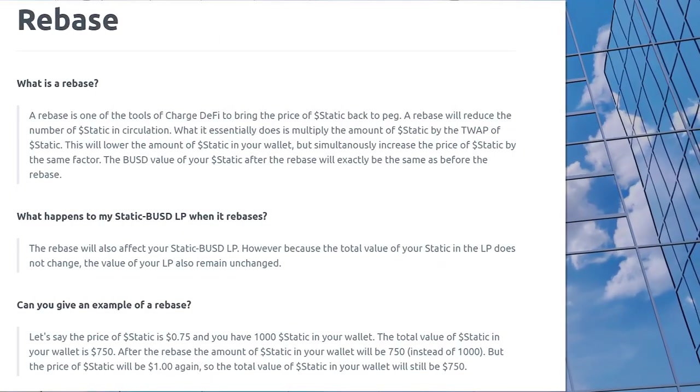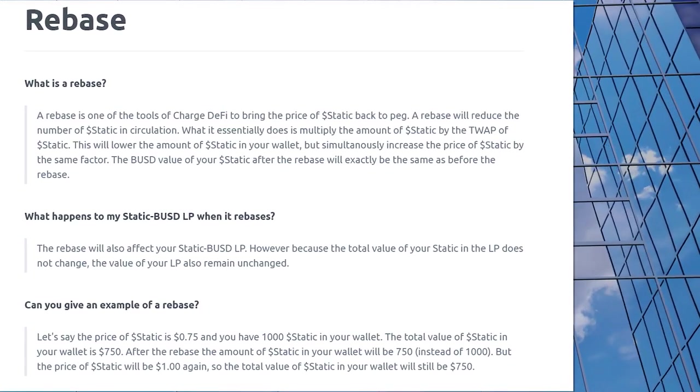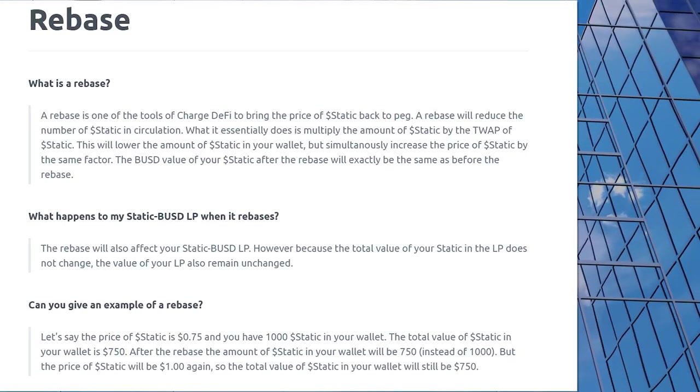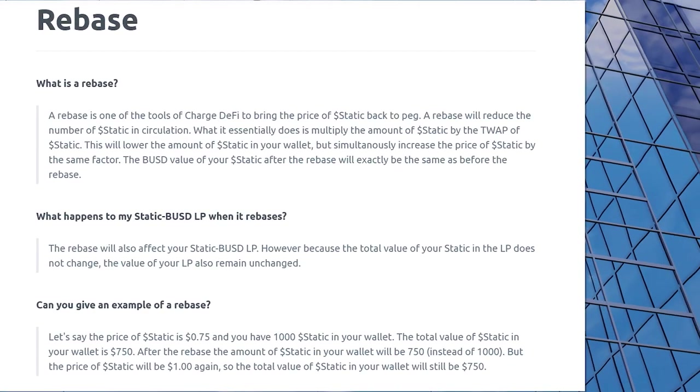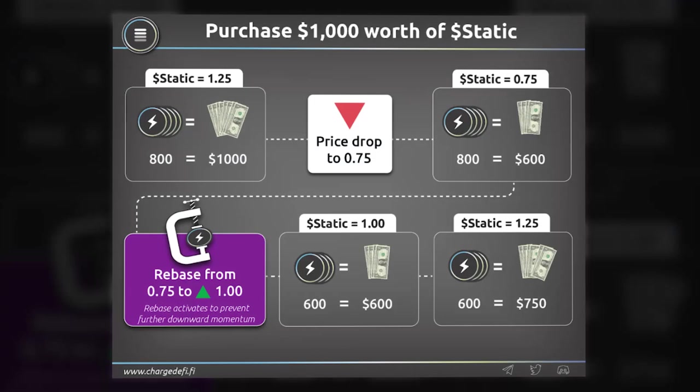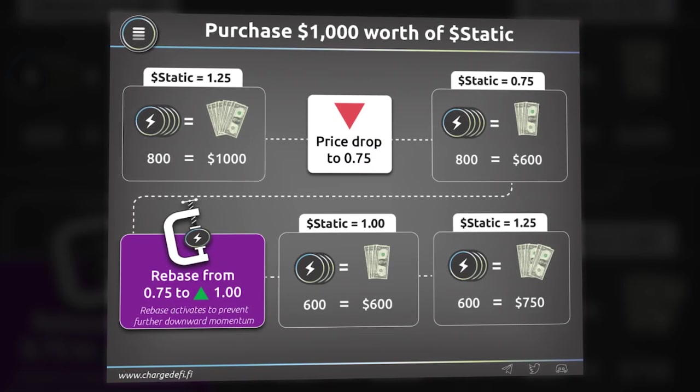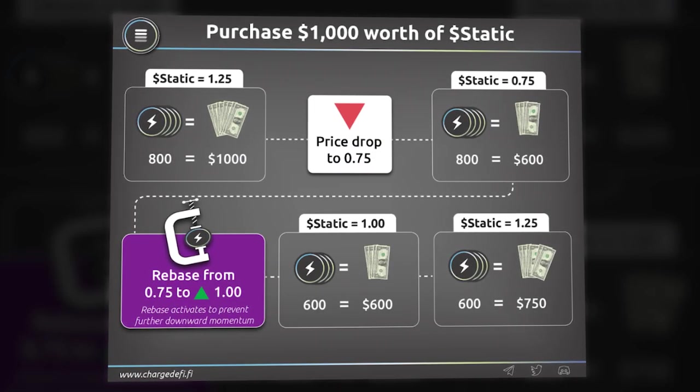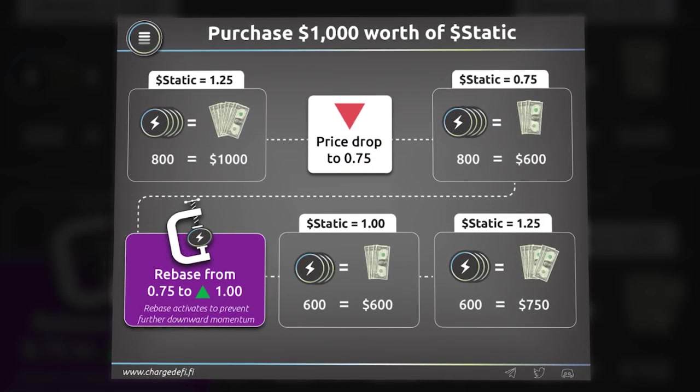One of the main features of the ChargeDeFi ecosystem is the rebasing mechanism implemented in the smart contract. Essentially, this implements price-elastic tokens that adjust the circulating supply to influence the price of the token.